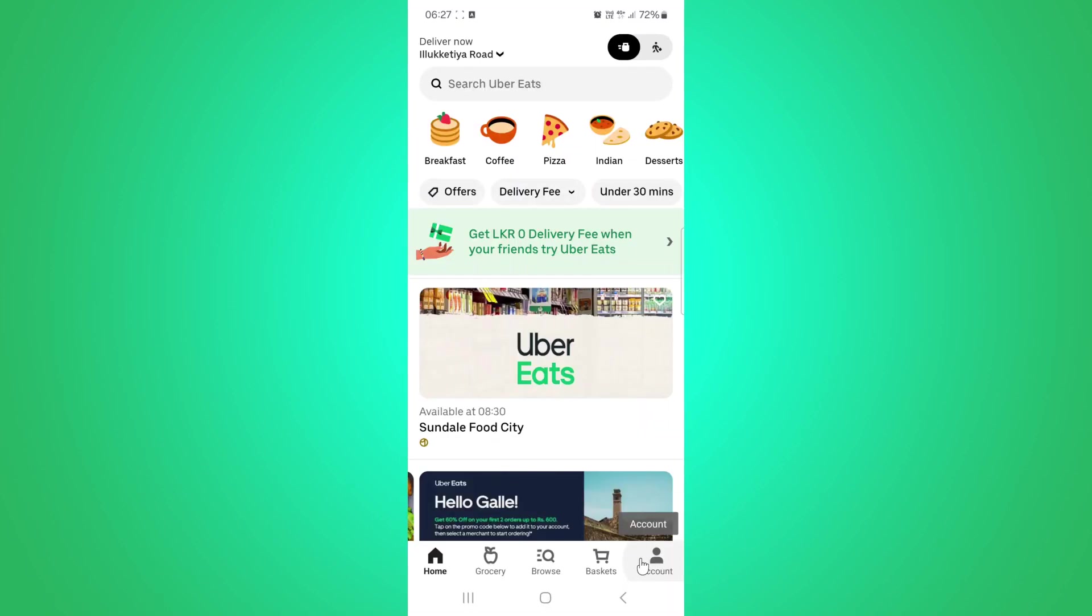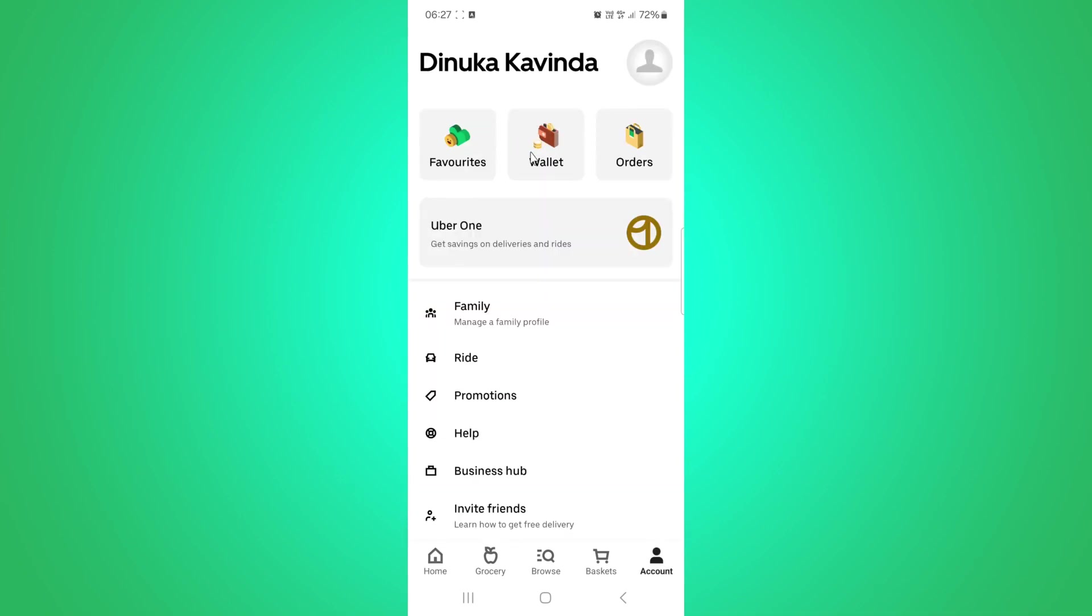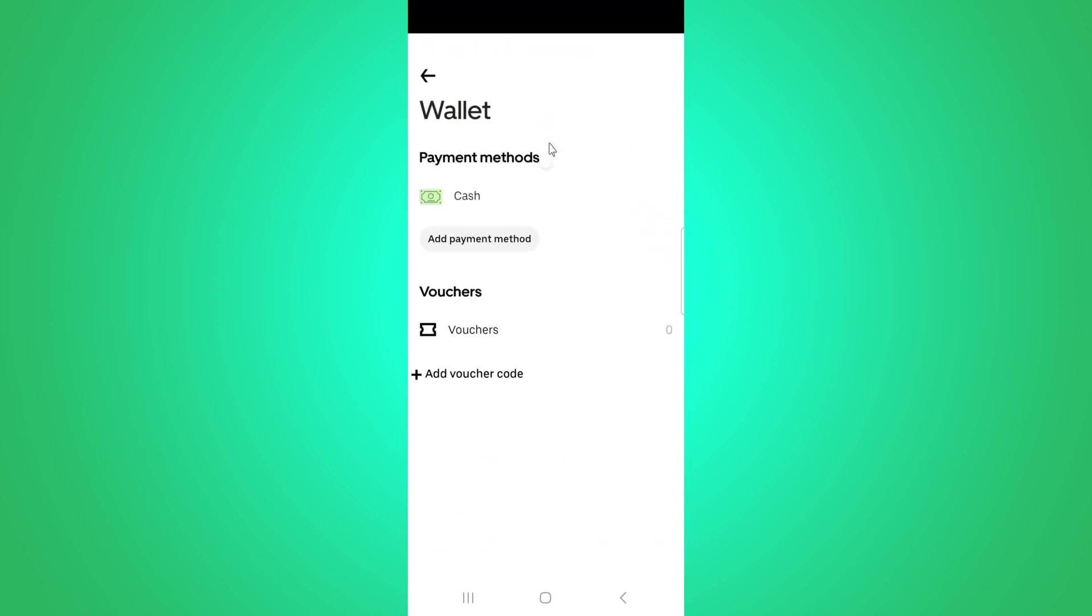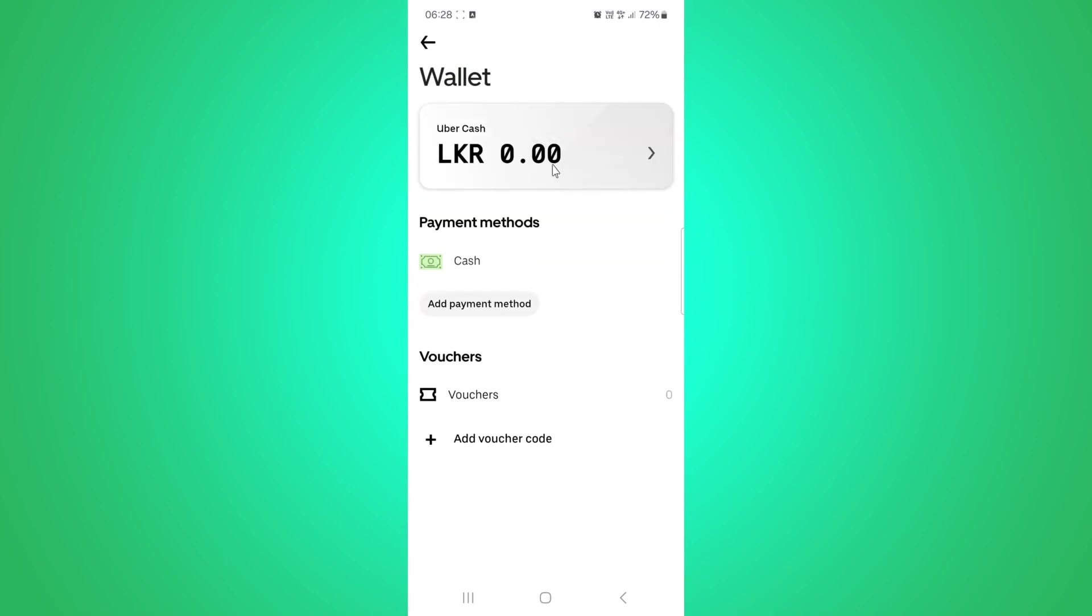Once you are in, you will want to head over to your account settings. Now, look for the wallet section. This is where you will manage your payment methods and Uber Cash balance.